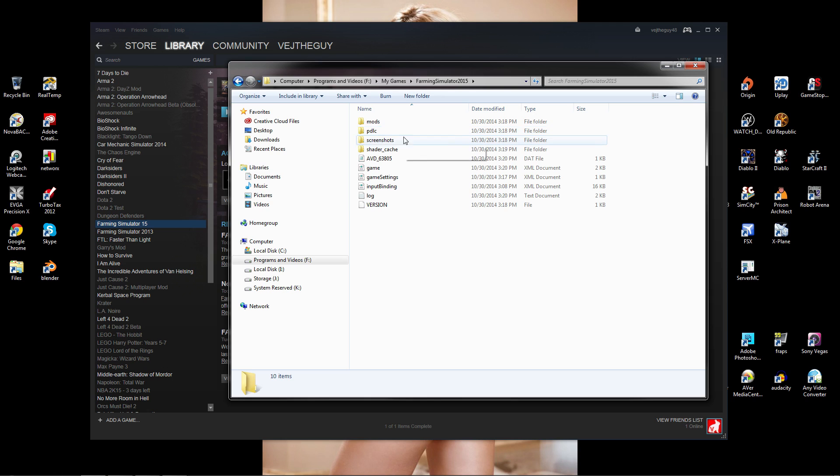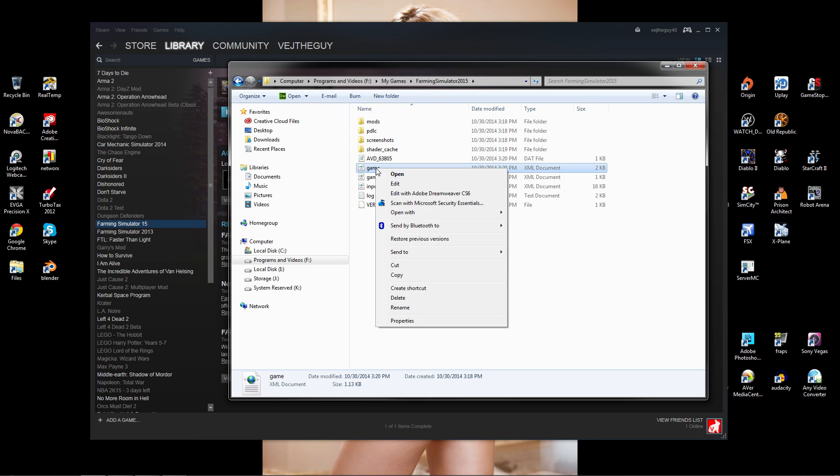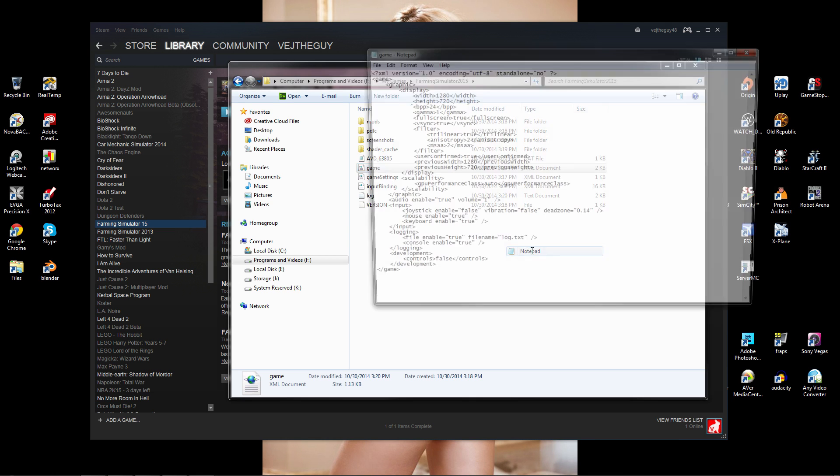Click on that and you'll see Game, which is an XML document. Right click on it and open with Notepad.